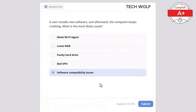Which of the following is a characteristic of a dual channel memory configuration? The correct answer is uses two memory modules for increased performance. A dual channel memory configuration uses two memory modules to increase data transfer rates and improve performance.